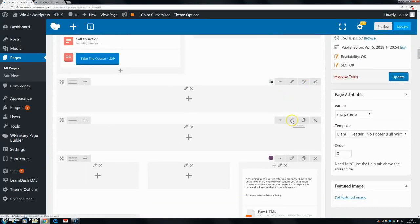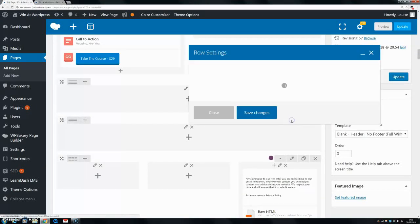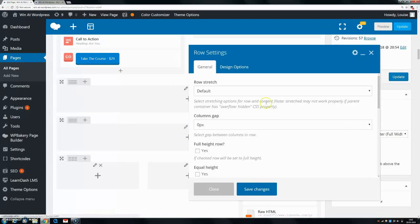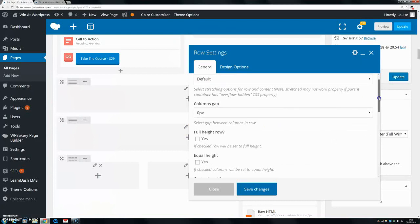So what we're going to do next, we're going to go into edit our row. Now make sure you don't edit the actual content block itself. Make sure you edit the row.